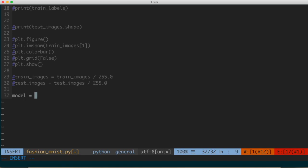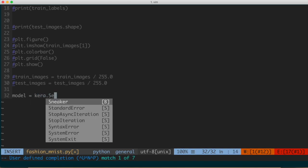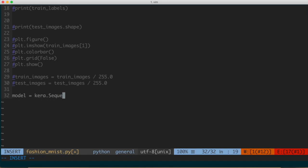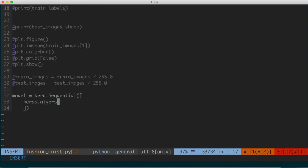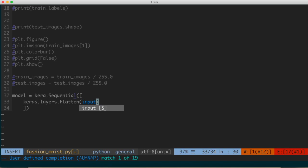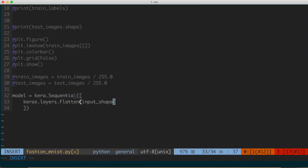I'm going to set a variable called model and set it equal to keras.Sequential. This is the keras module, which is part of TensorFlow. keras.Sequential means we're constructing a sequential series of layers for the neural network. Inside of this function, we give it a list, and inside of that, we give each of the subsequent layers. The first layer we'll say keras.layers.Flatten — I'll write this out and then explain what it's representing in the neural network.